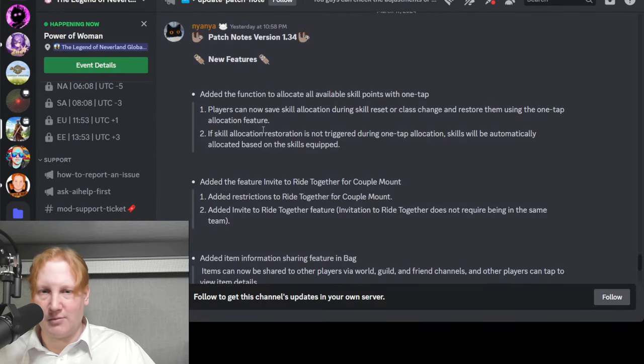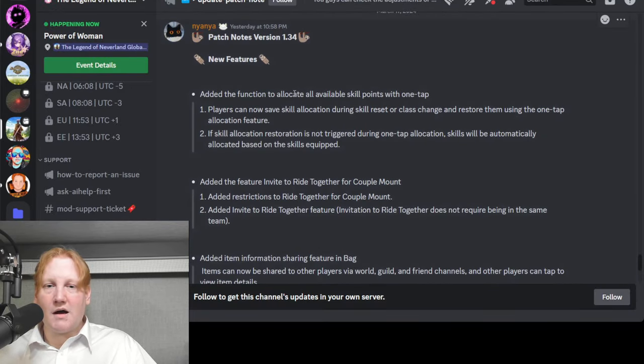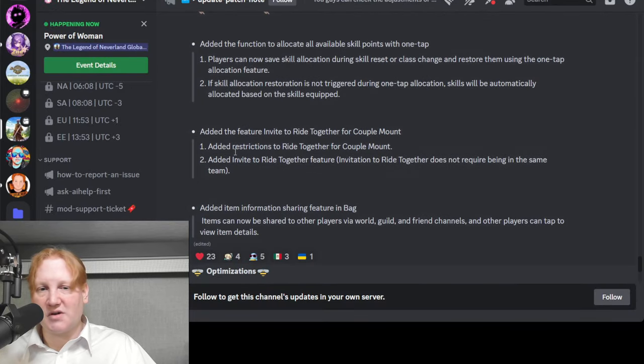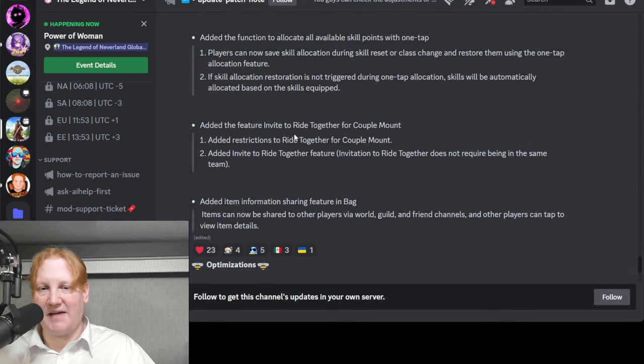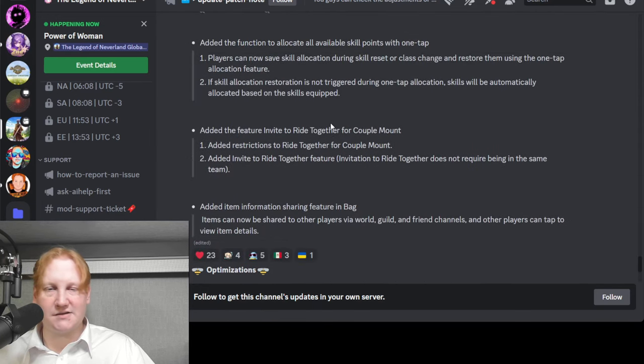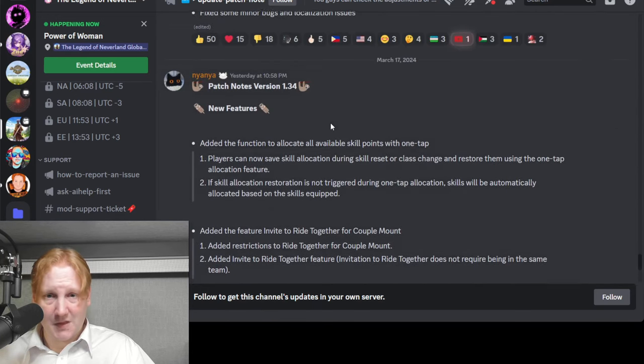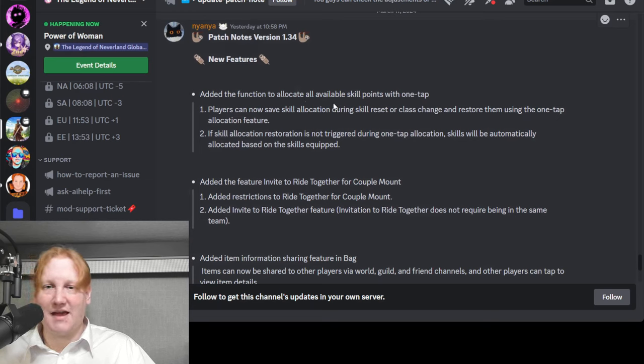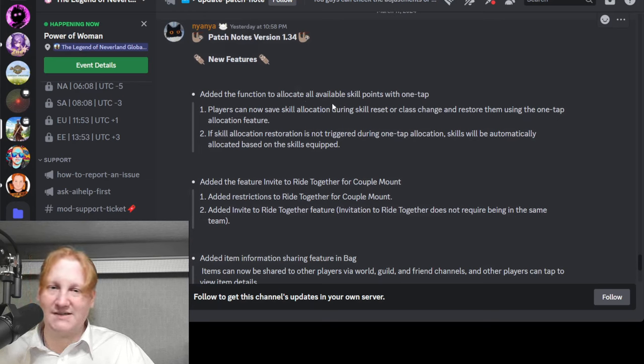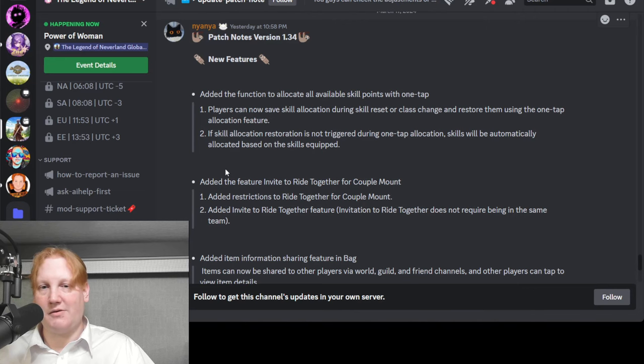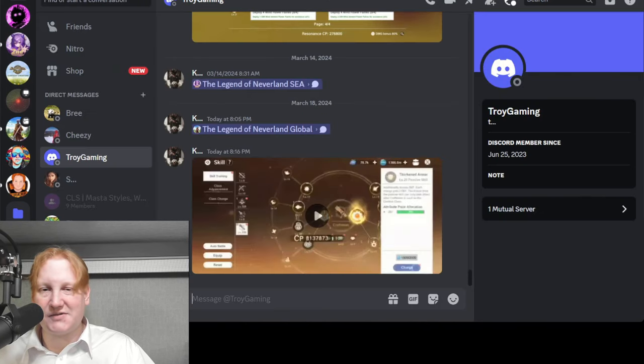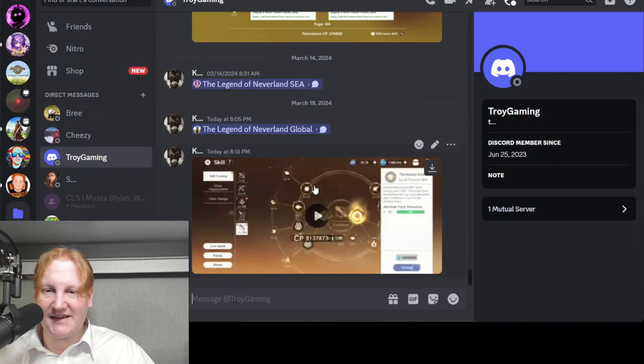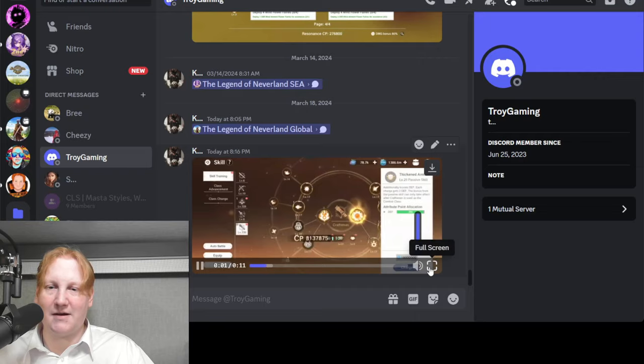Starting with global, we're going to talk about the changes that have been added, then the optimizations. First is added a function to allocate available skill points with one tap and if that's not available then you'll get them all when equipped.